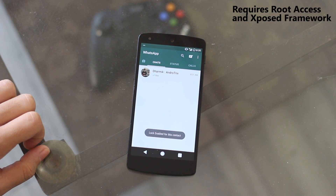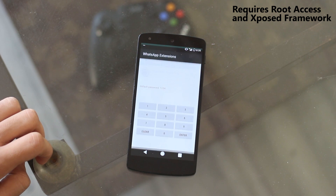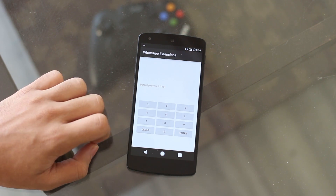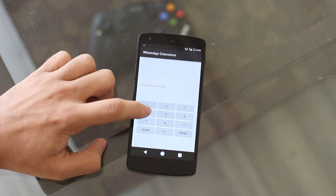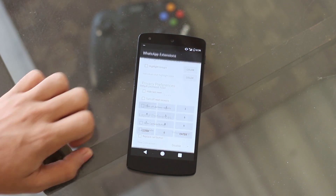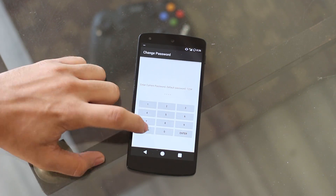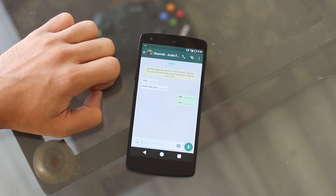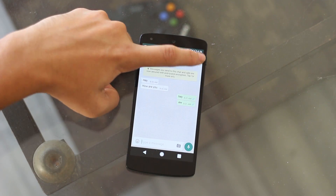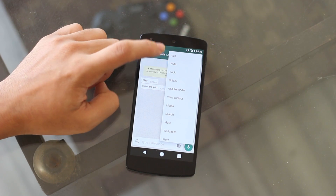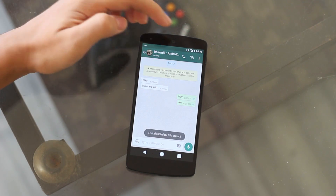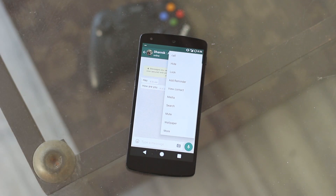This is by far one of the most interesting tricks I've found: you can lock a particular chat in WhatsApp without downloading any third-party application. The only Xposed module you need is called WhatsApp Extension — I'll link it down below. You can unlock it just with a single click.